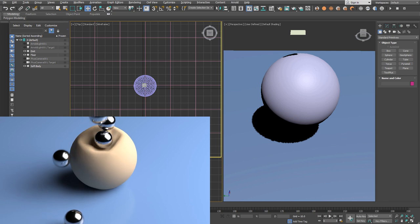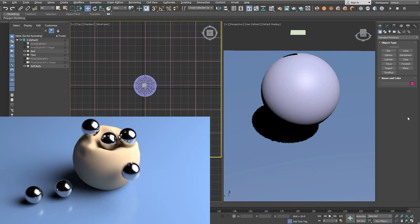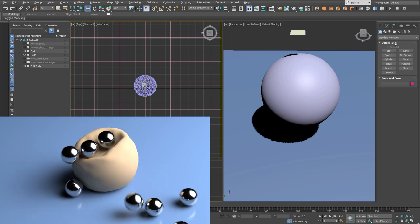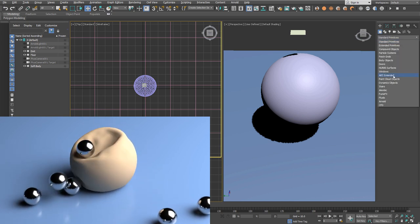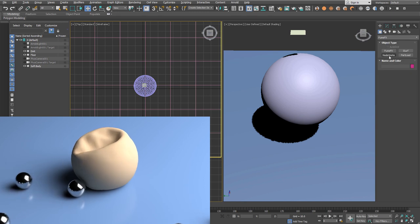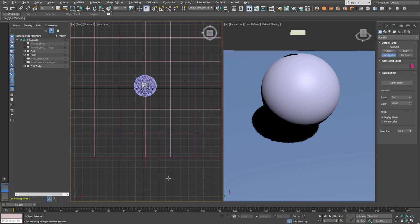Welcome to FumeFX Soft Body Tutorial. In this tutorial I'm going to show you how to create a soft body that uses plasticity deformations.